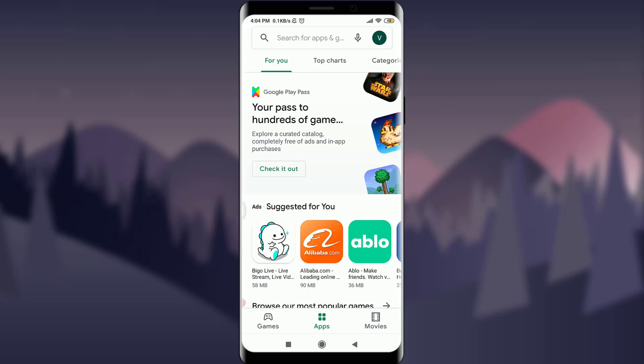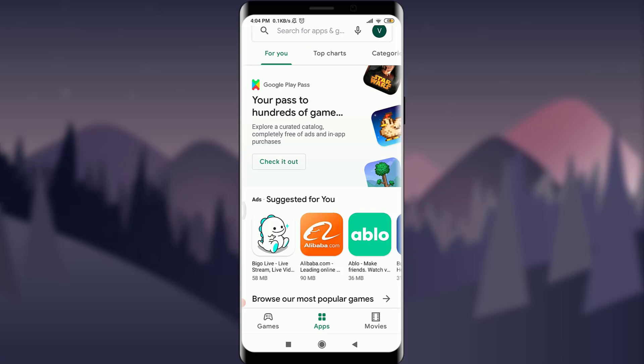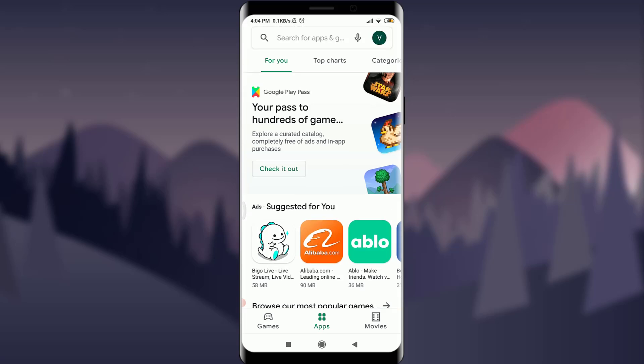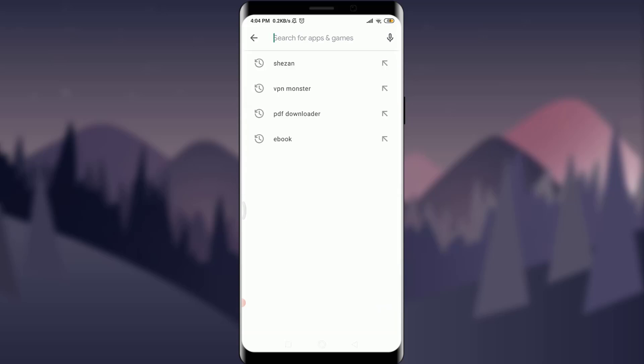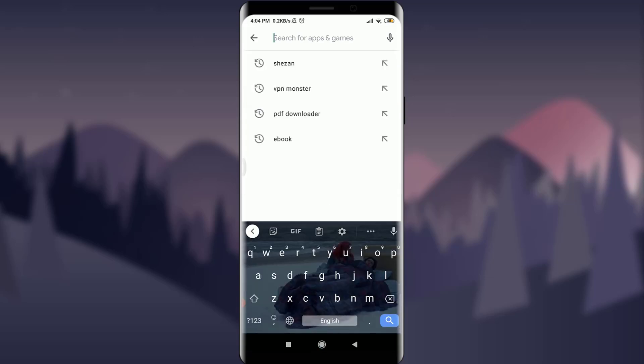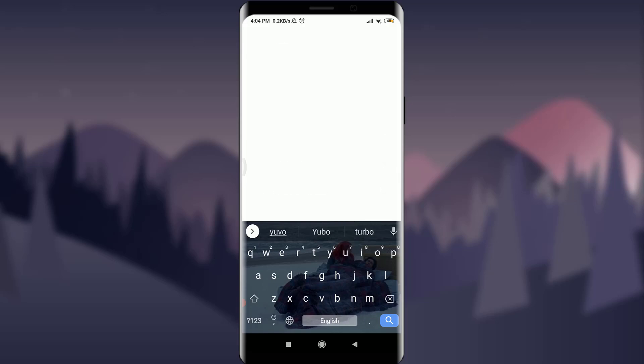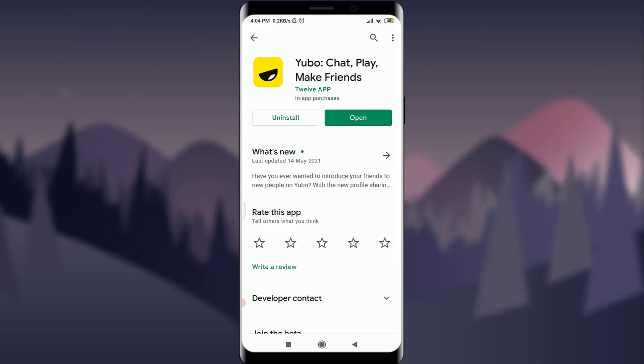If you're having any problem regarding logging in to your Ubo account or the Ubo app, I'll teach you three ways to deal with it. The very first one is to get into your Play Store or App Store, just like this, and search for your particular Ubo app.